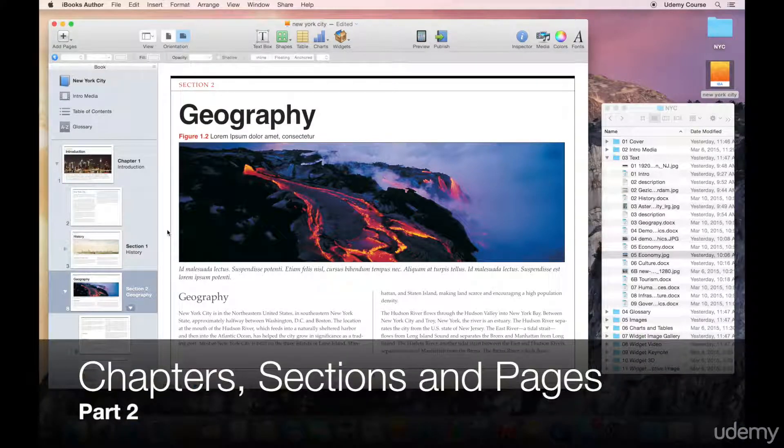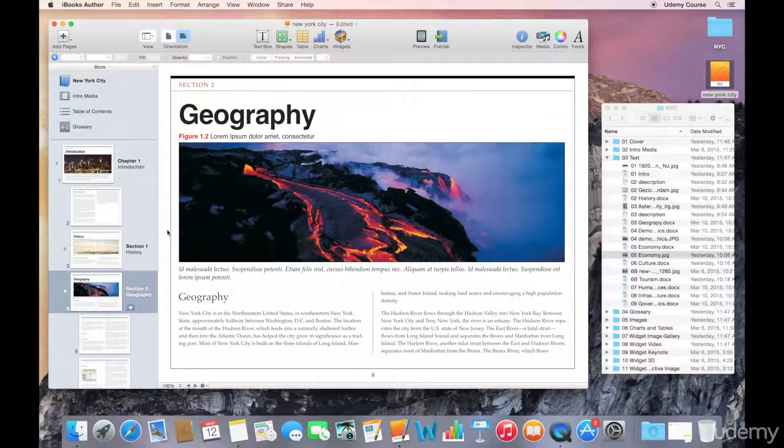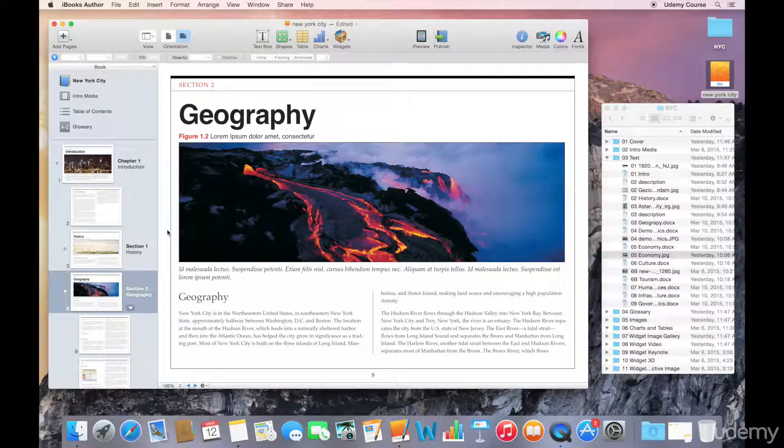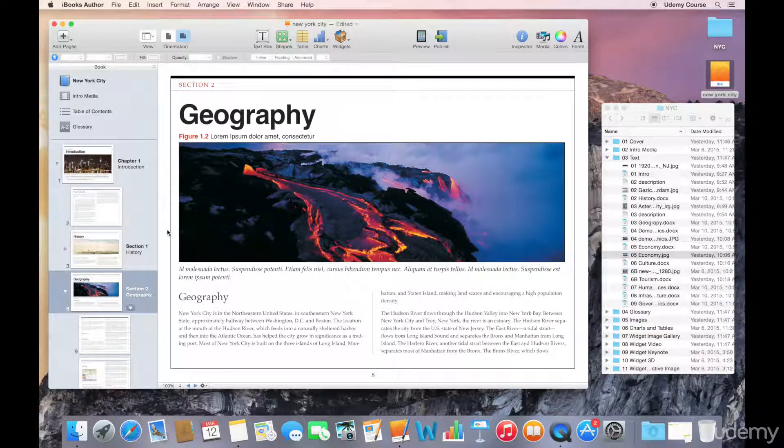Welcome to this lecture on the second part of working with chapters, sections, and pages. Now, in the previous lecture, we brought in some Word documents and added them to our project as chapters and sections.